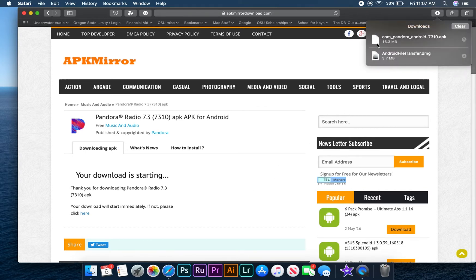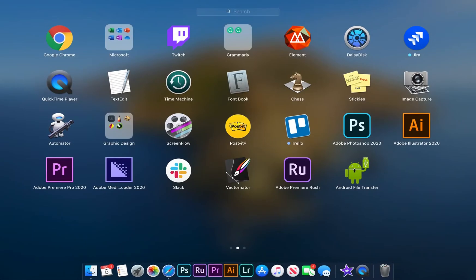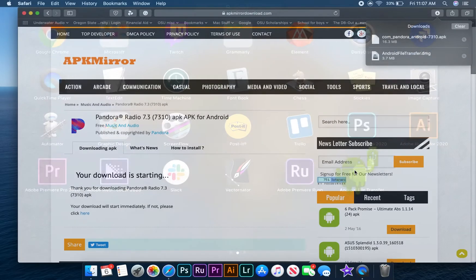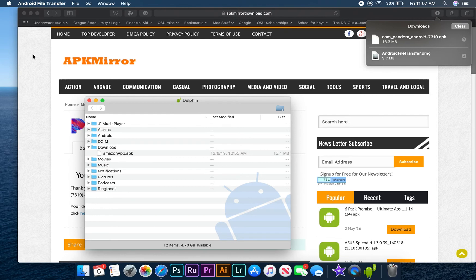Now that we have our APK file, we need to open Launchpad and click on the Android File Transfer icon. If you have your Delphin plugged into your computer, it should automatically detect your device and open up the Delphin folder. Now if we open the Download folder on our Delphin, we can see that the Amazon app APK file is already there — this is where all of our APK files need to go.